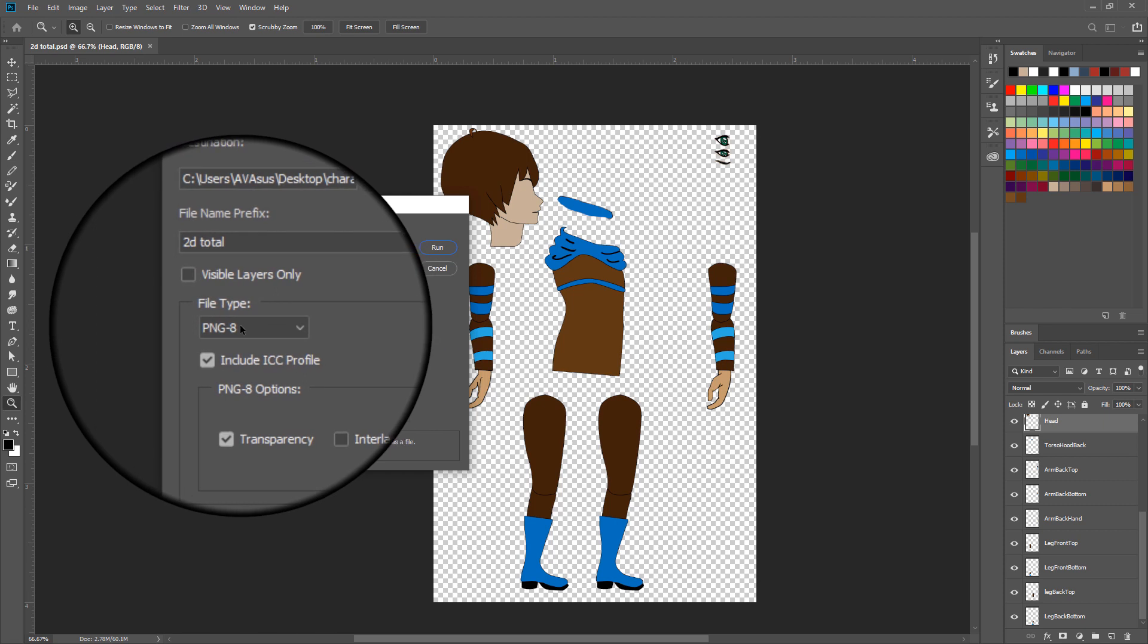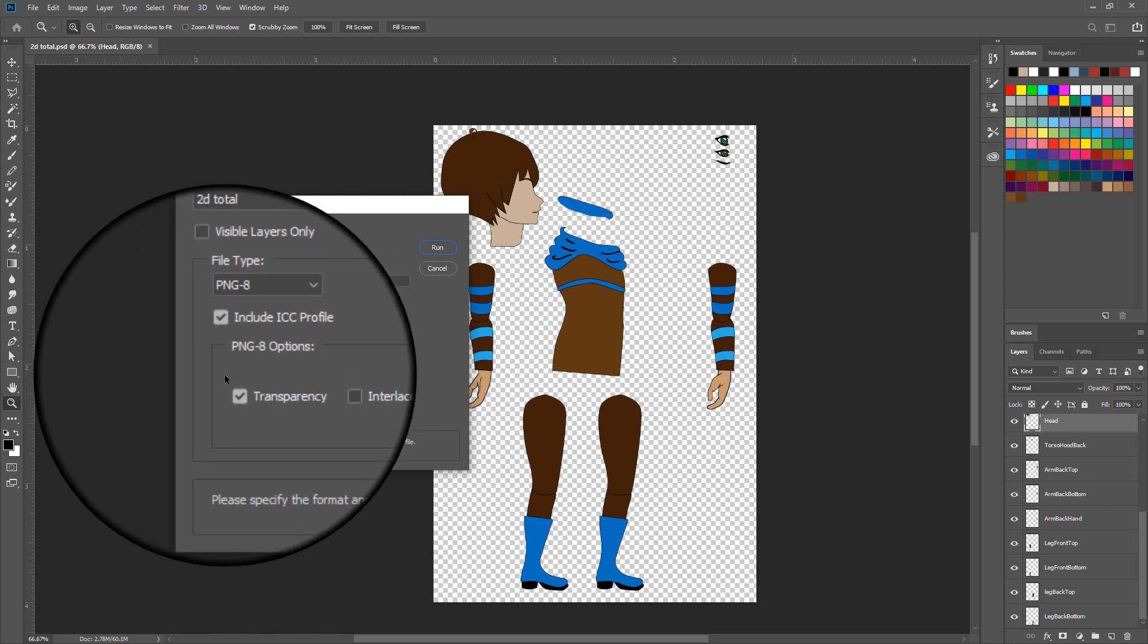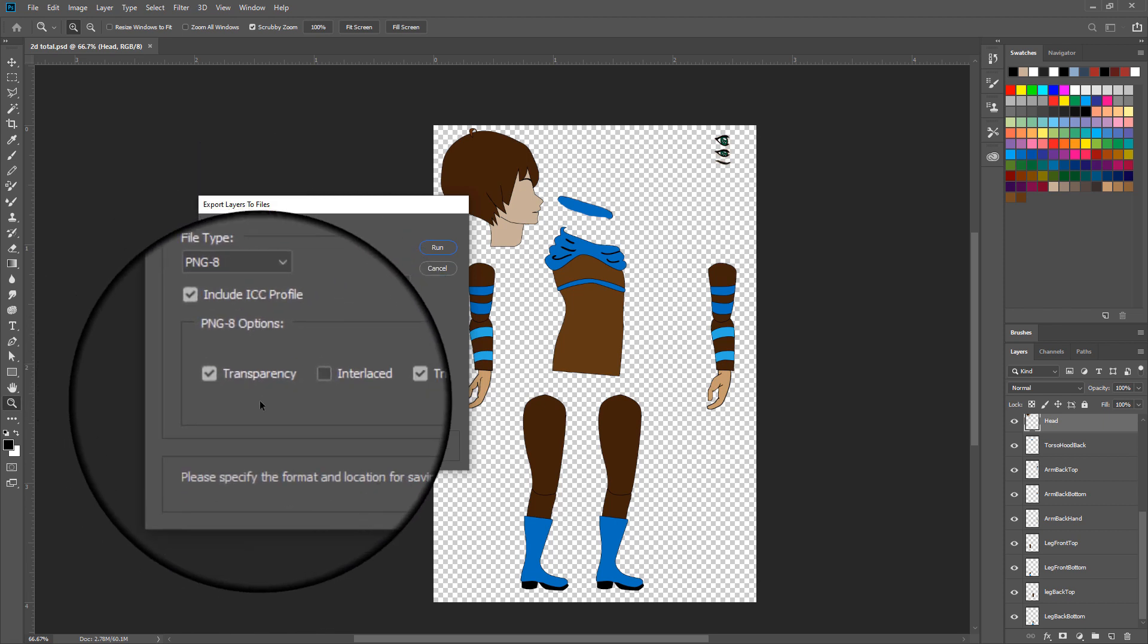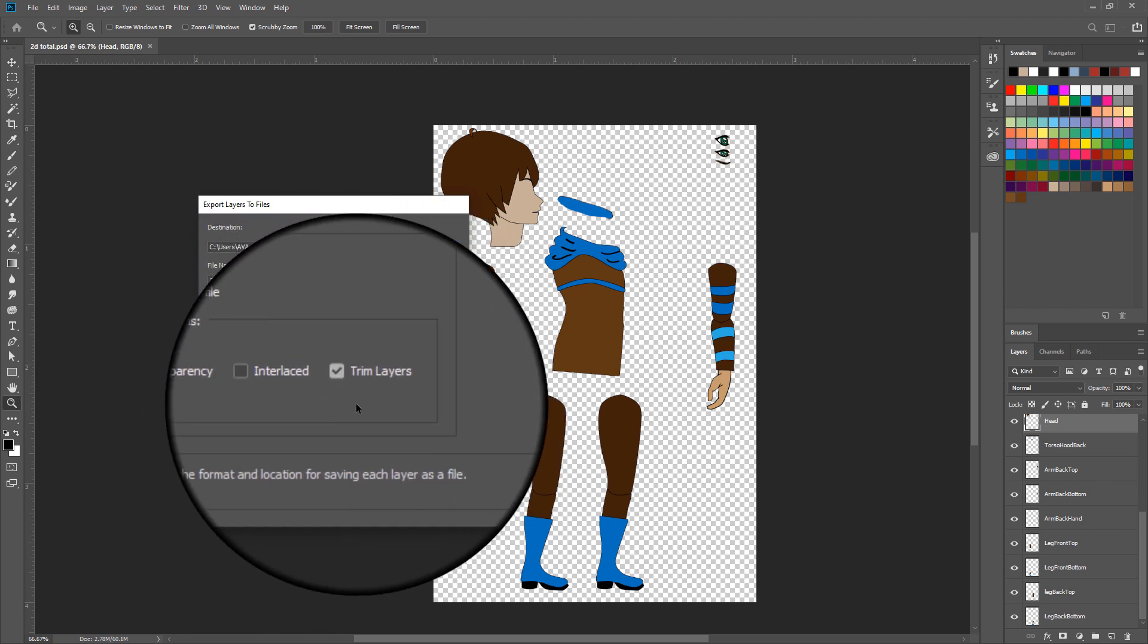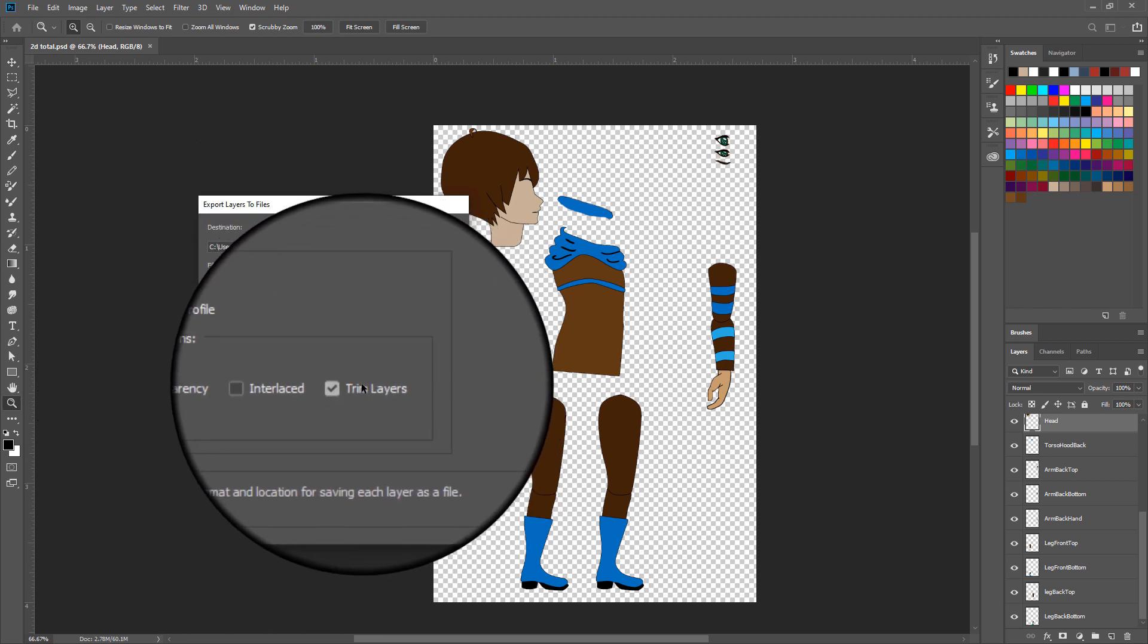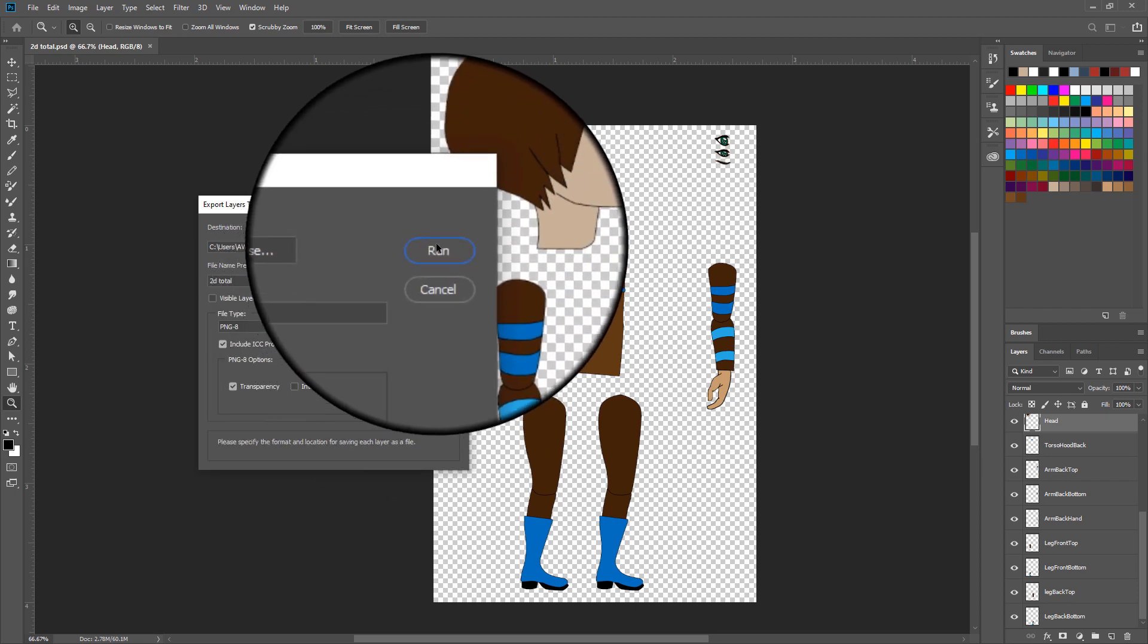select PNG and under PNG option, make sure that you select Transparency and Trim Layers.